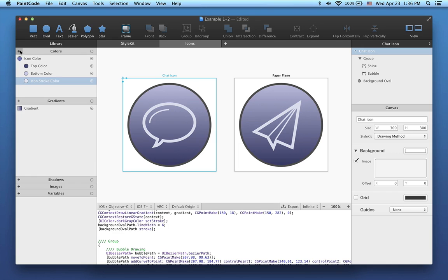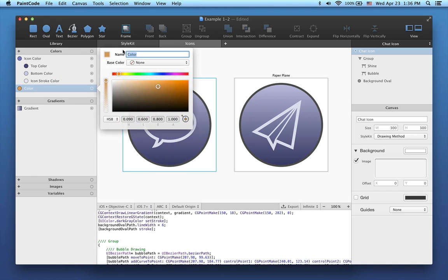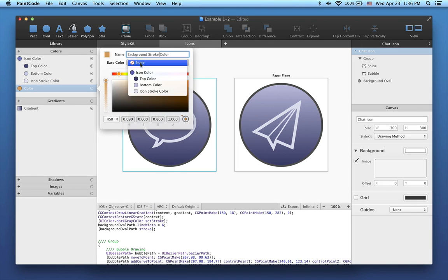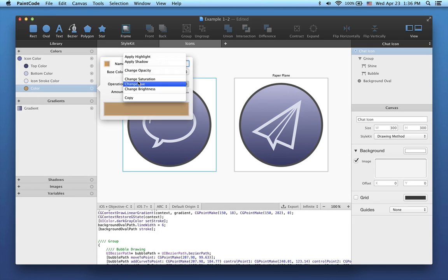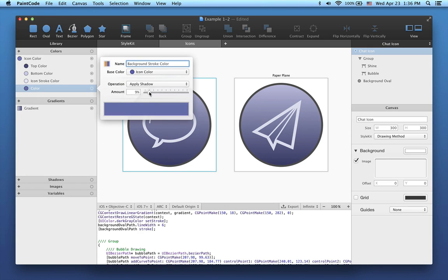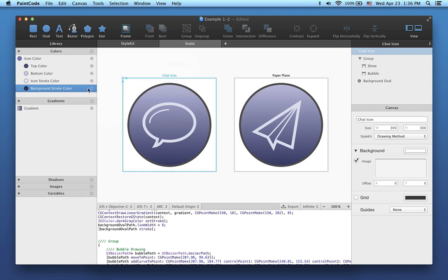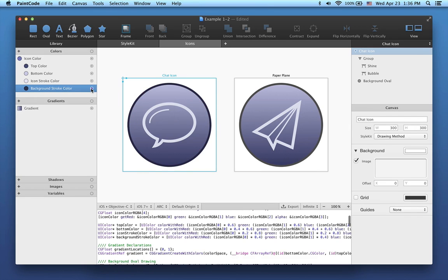For this, I will create another color, name it Background Stroke Color, and set its base color to my icon color. We will now use the shadow operation. Let's assign the color to stroke of both ovals.